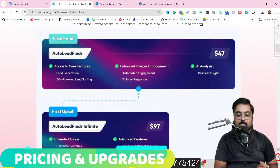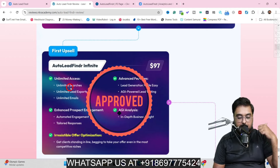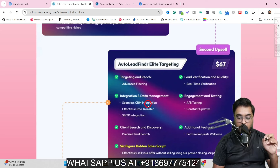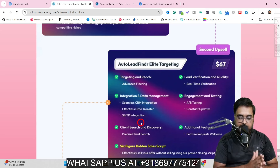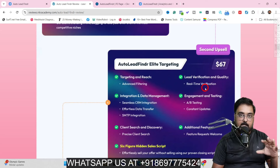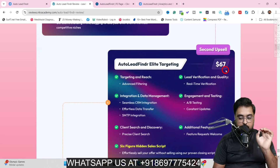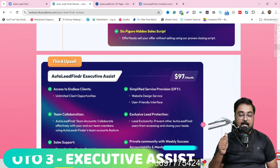Now for the pricing: the front end is priced at only $37 for early birds but will go up to $67, so turn up early. The first upgrade is Auto Lead Finder Infinite at a one-time price of $97, which gives you unlimited searches, unlimited lead exports, unlimited emails, plus additional features — this is a recommended upgrade. The second upsell is Elite Targeting at $67 one-time, which uses AI for tailored targeting, SMTP integration, and lead verification and quality check — also a recommended upgrade.